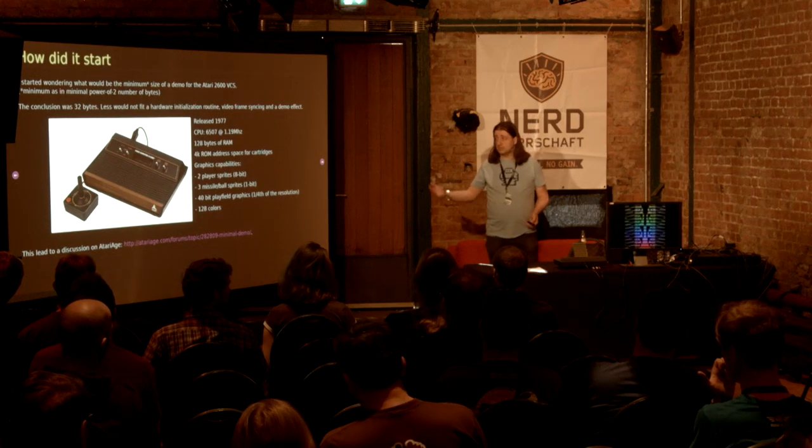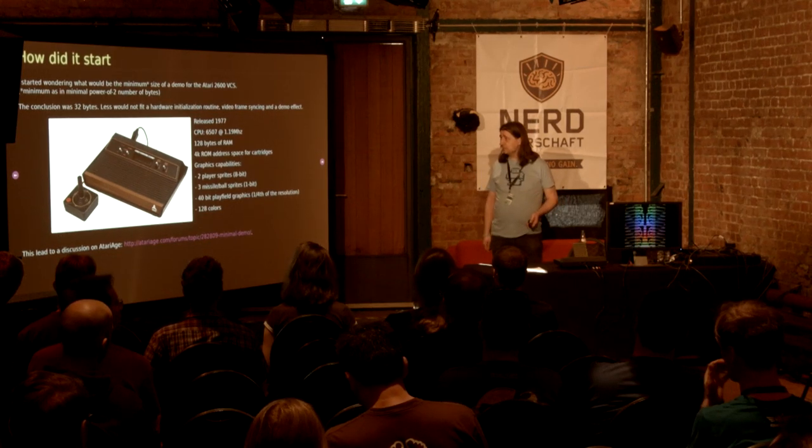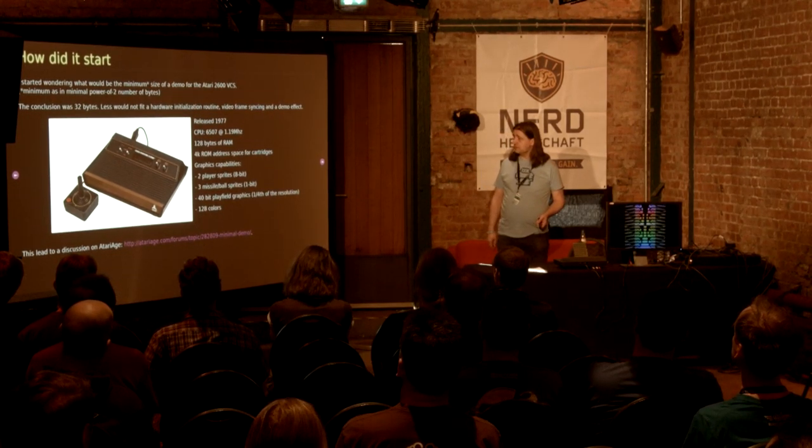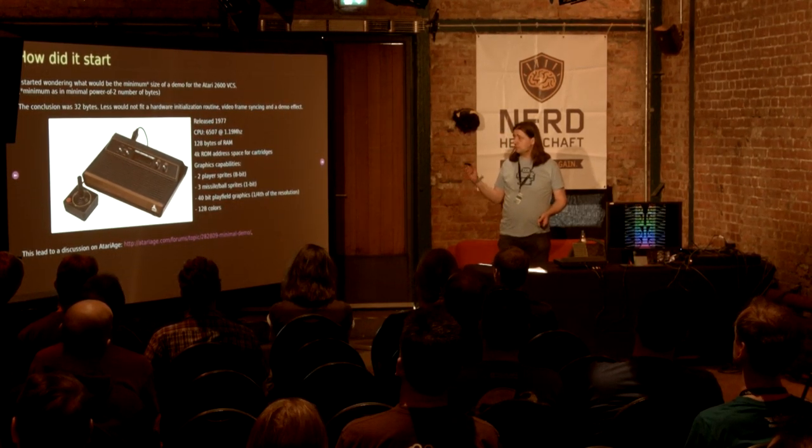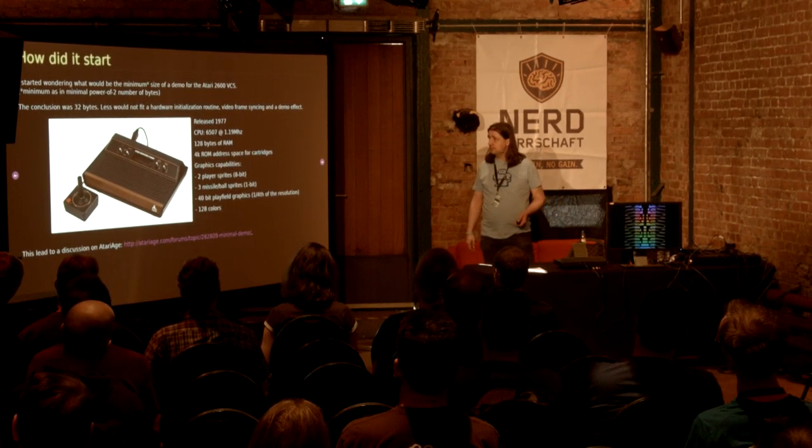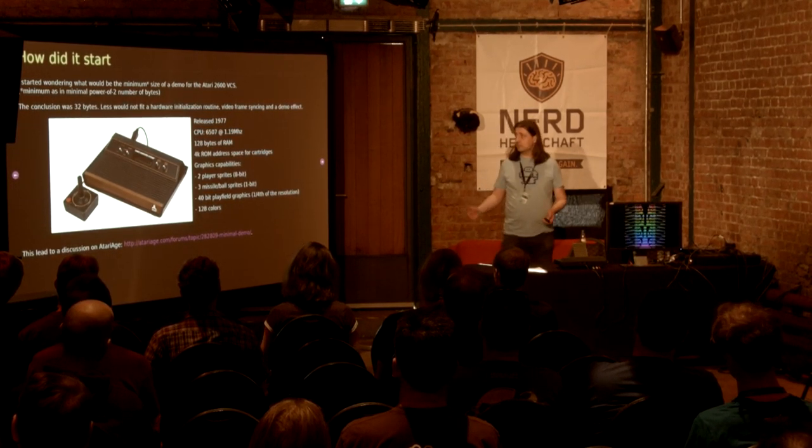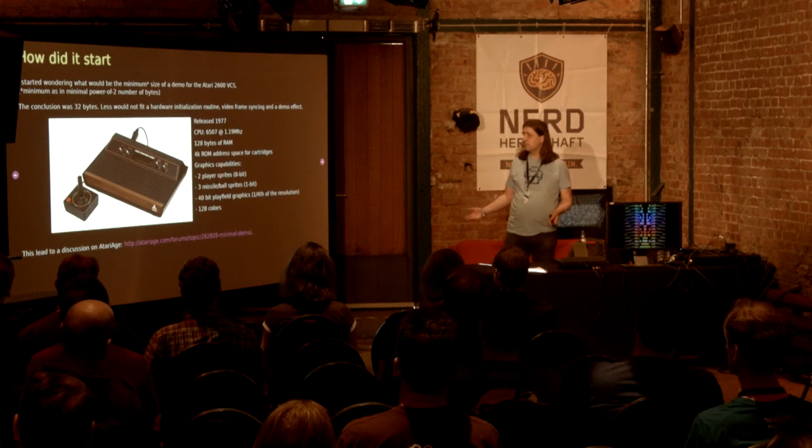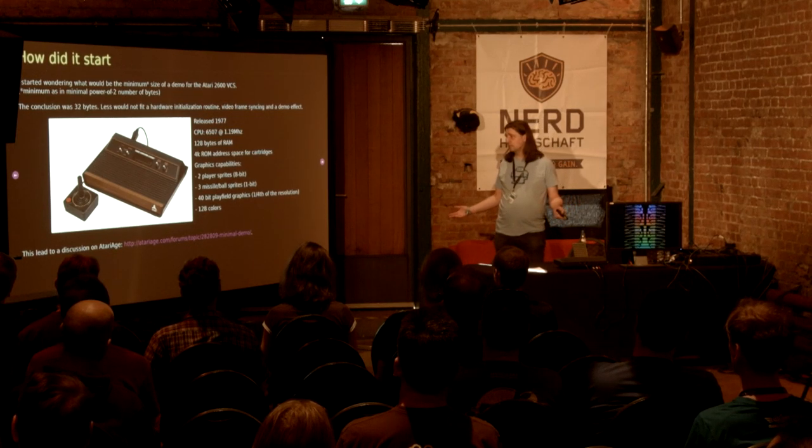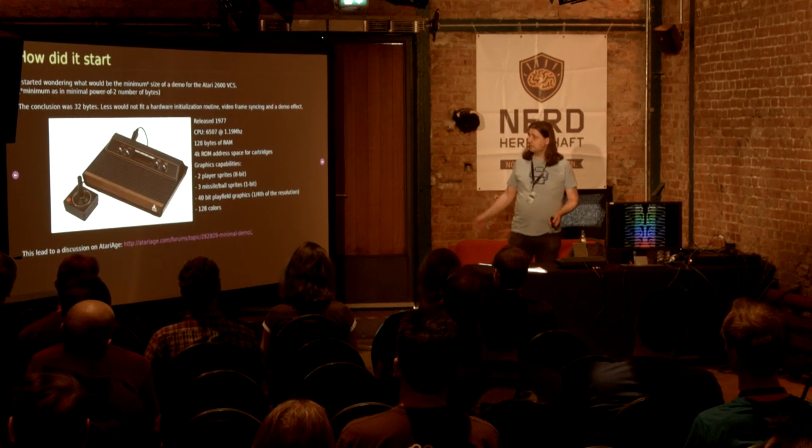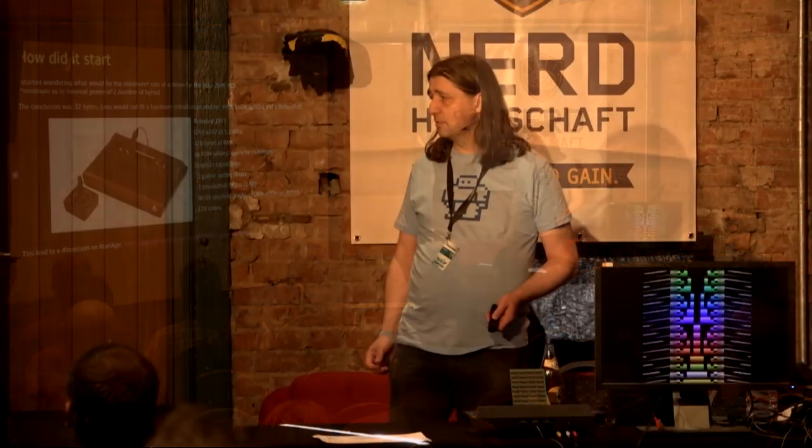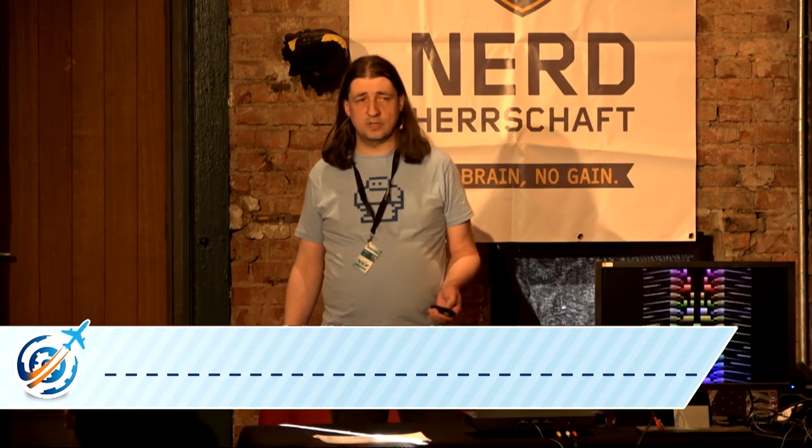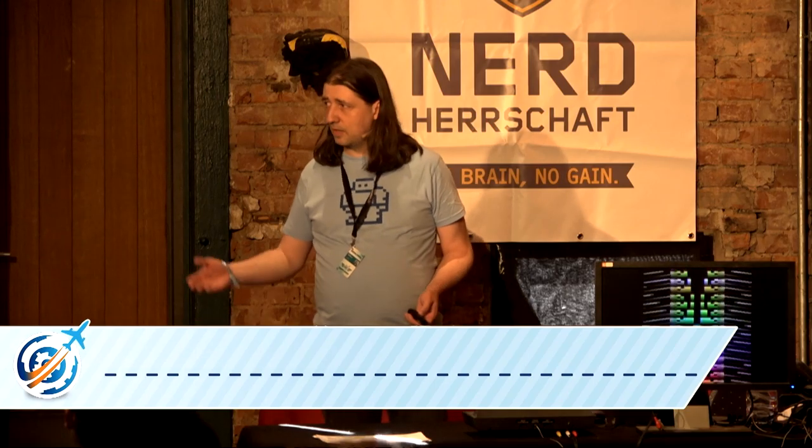What we're talking about here is the Atari 2600. It's released 1977. It has a 6502 compatible CPU, 128 bytes of RAM, 4K of ROM address space for cartridges that could be expanded using bank switching techniques. And you've got a few graphic capabilities, like two player sprites that are 8-bit in size, three missile sprites that are 1-bit in size, 40-bit of playfield graphics, that's one-fourth of the resolution of the sprites, and in our case 128 colors.